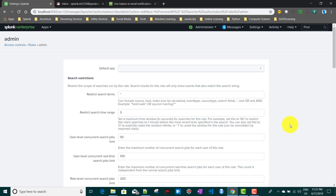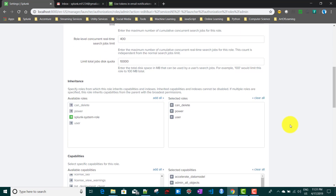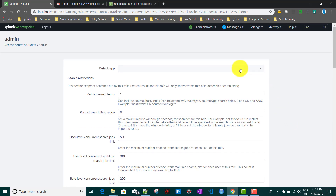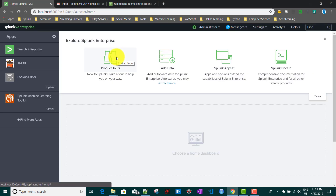If you are using other users with roles apart from admin or splunk-system, you have to specifically assign the 'list_settings' capability to that particular user's role. Now I'm going back to my Splunk Enterprise to add the email action to my alert. First, we need to set up the email server.